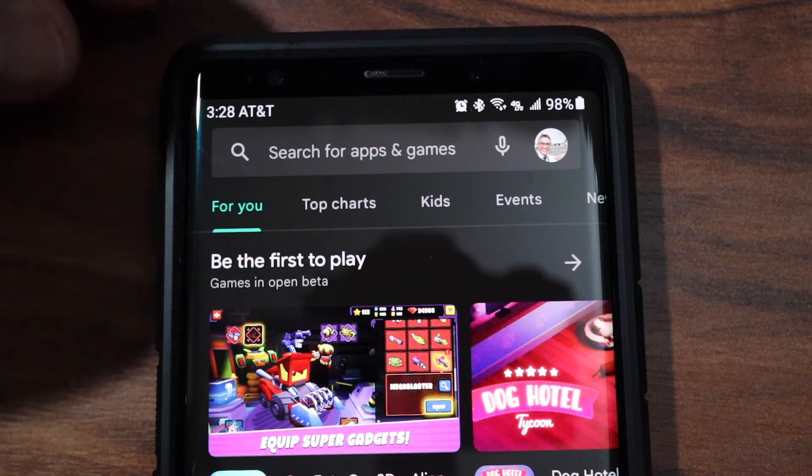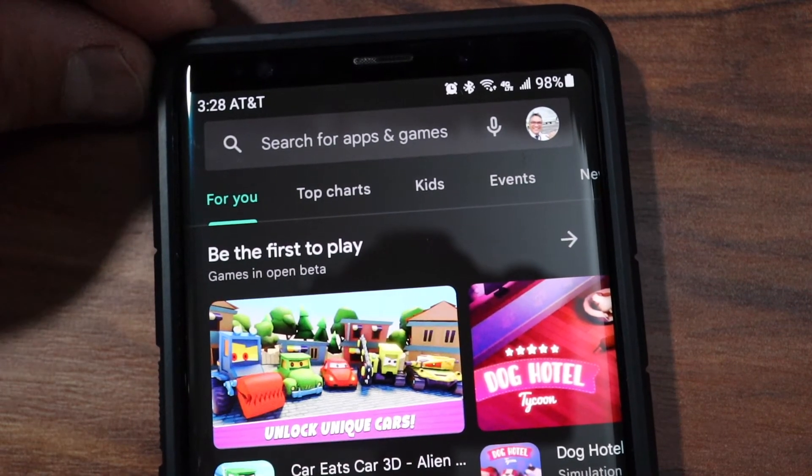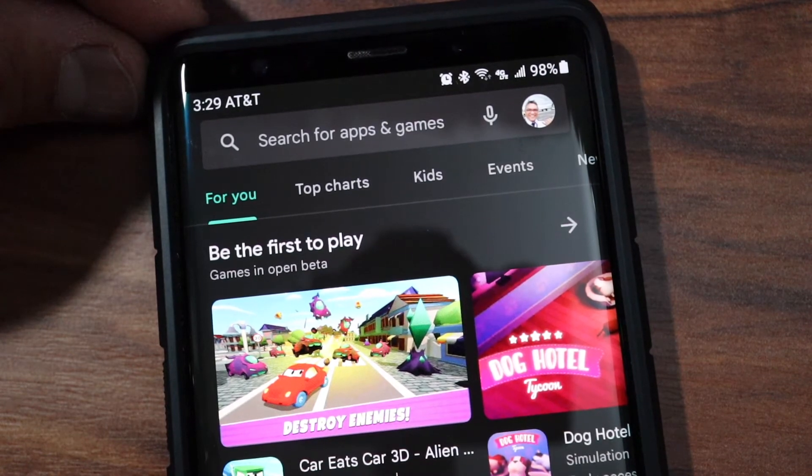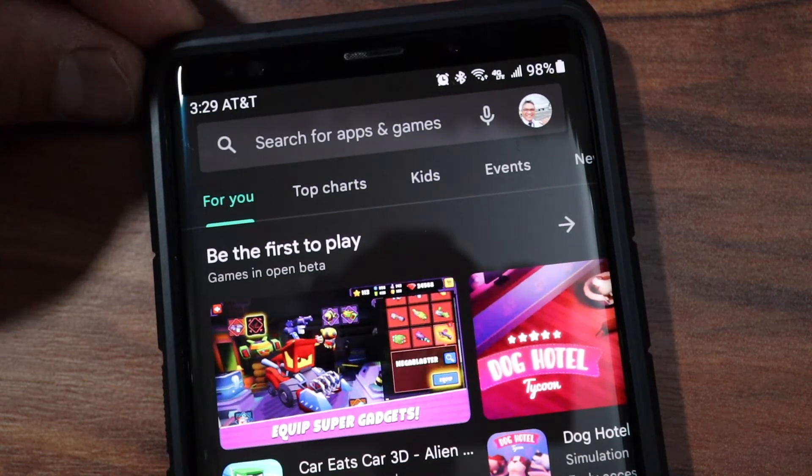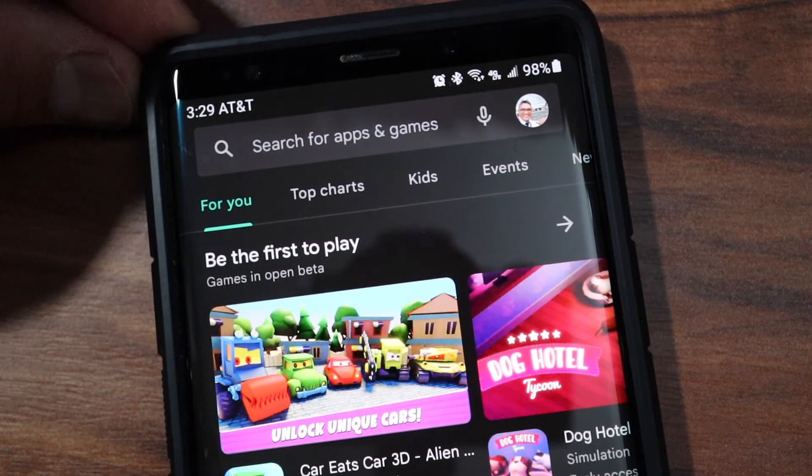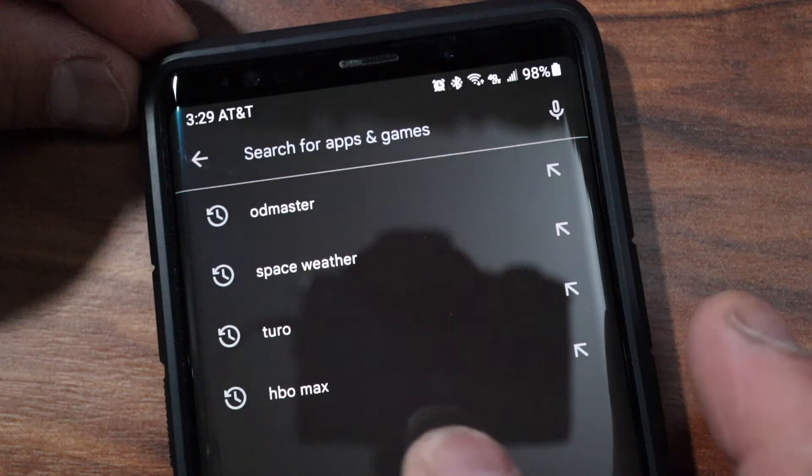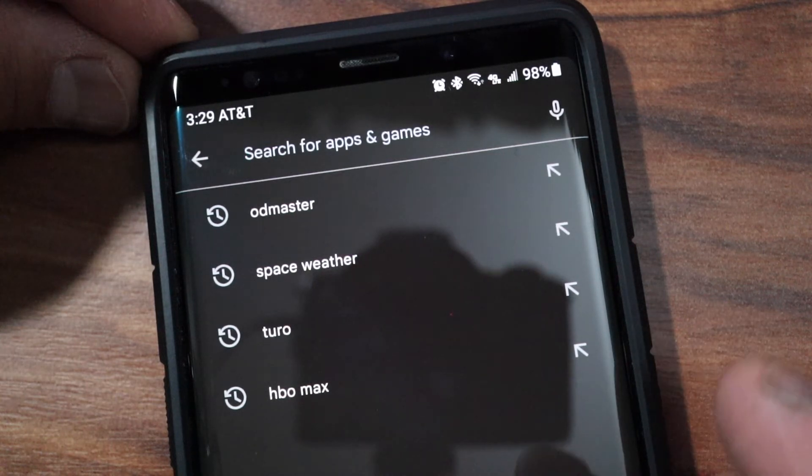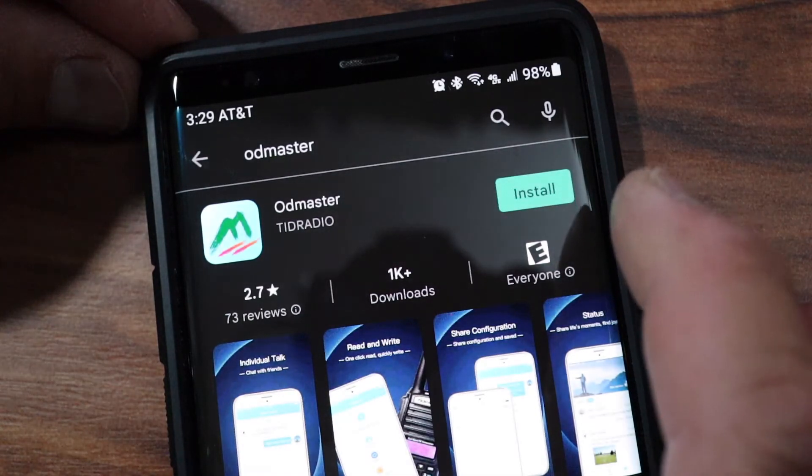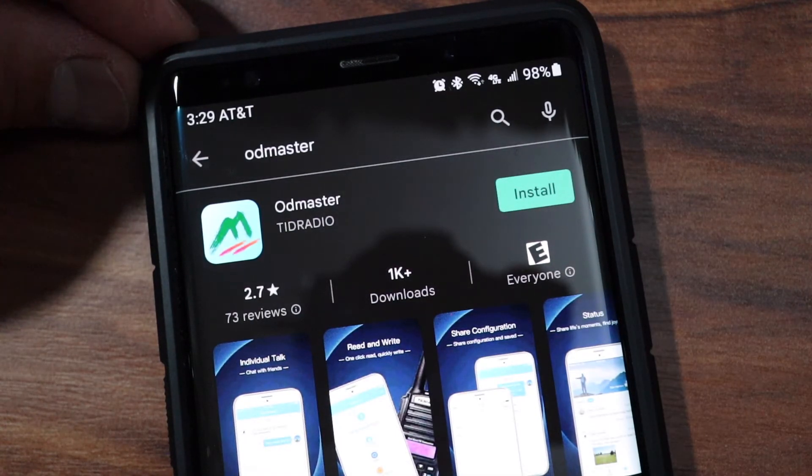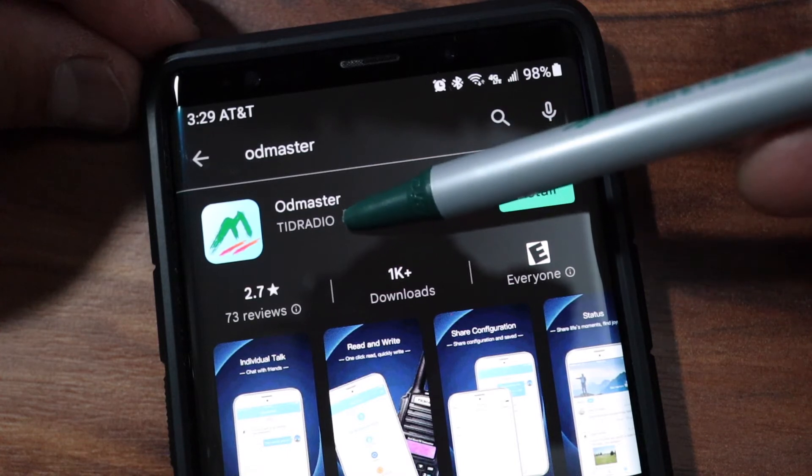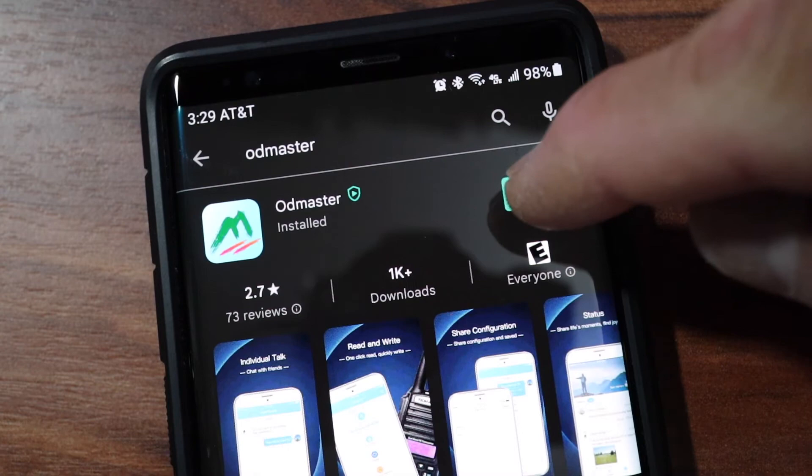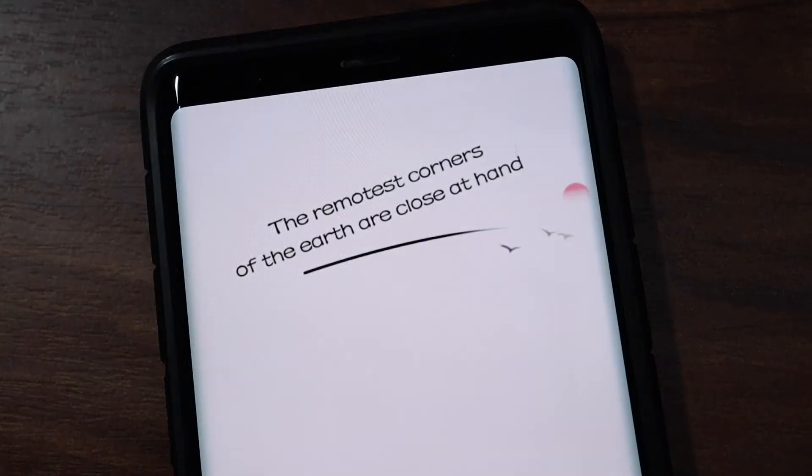This portion of the video I'm going to show you the place where you download the application on your mobile phone. In my case I'm using an Android so I have to go to the Play Store. In the search feature you type in OD Master, O-D-M-A-S-T-E-R, and then you do an install from the company of TID Radio. Once you successfully complete the installation you need to register for an account and log in.